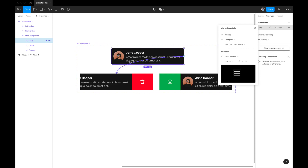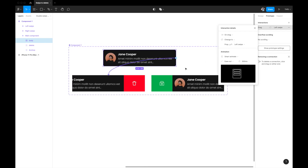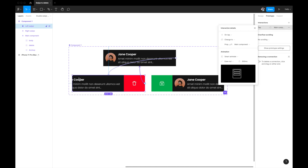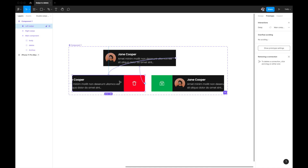We also want that if we don't take any action after swiping left, the card reverts to its original state. So I'll select the left swipe frame and drag an arrow back to the main component. Instead of On Tap, set it to After Delay — after 1000 milliseconds with no action, the card automatically reverts. Smart Animate, Ease Out, 300 milliseconds. Left swipe is done.